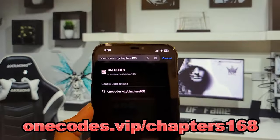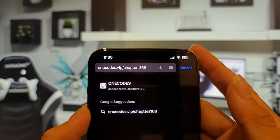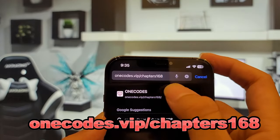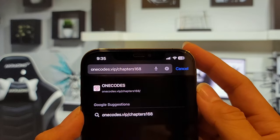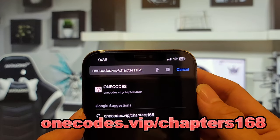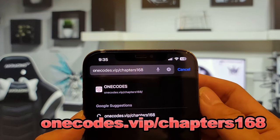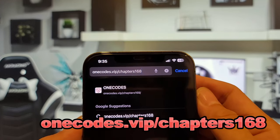First, go to Safari on iOS or Google Chrome on Android, then type 1codes.vip/chapters168.